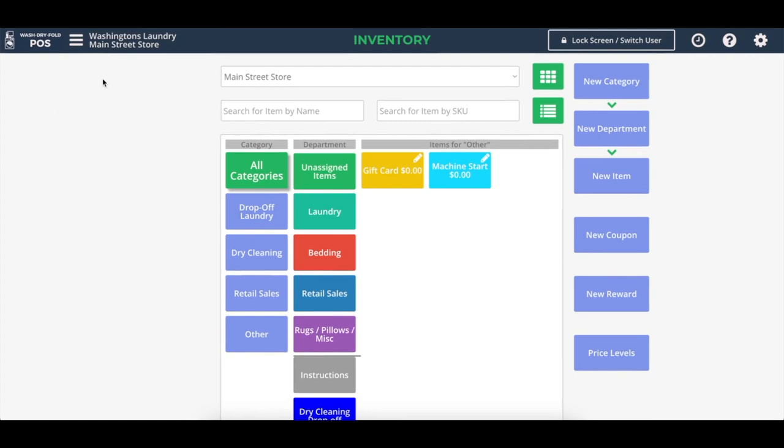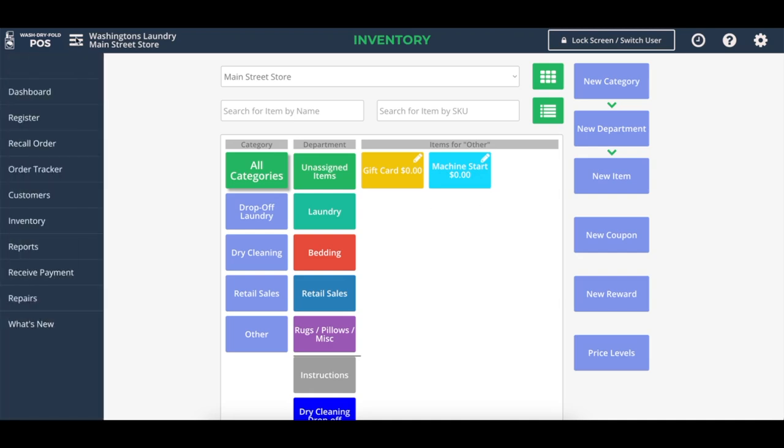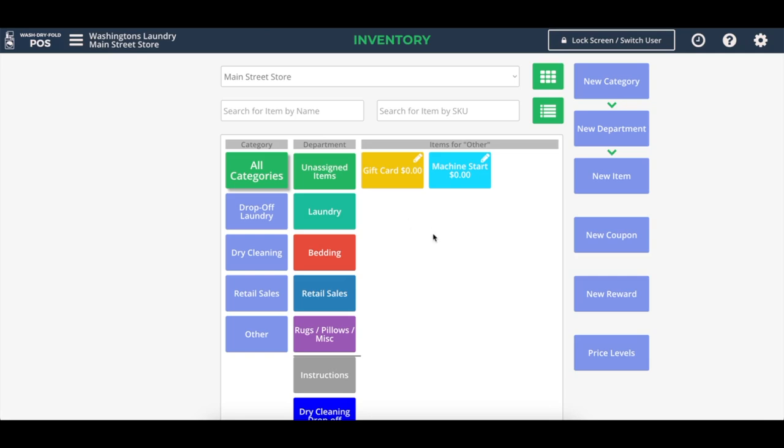Another useful feature of this integration with Laundry Boss directly for starting washers and dryers from within wash dry fold POS is through the inventory. You can create an item that you sell at the register where, for example, a customer pays you money at the register for starting washers and dryers, and the start command will be sent directly to the machines.